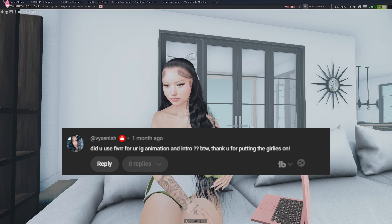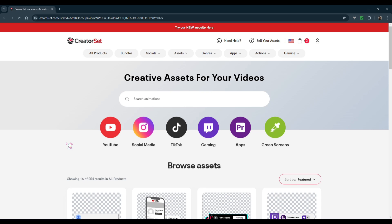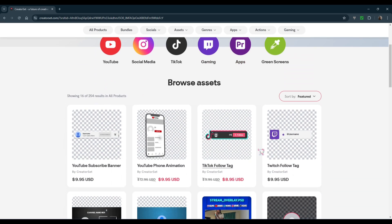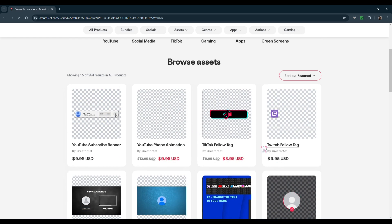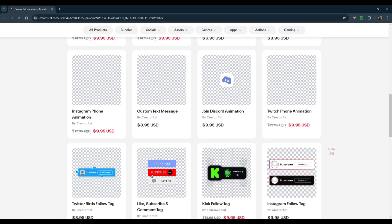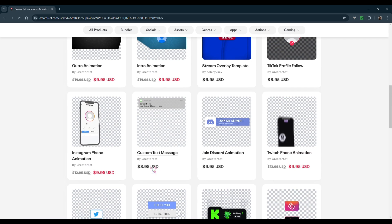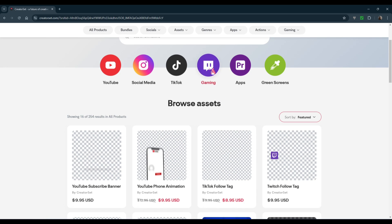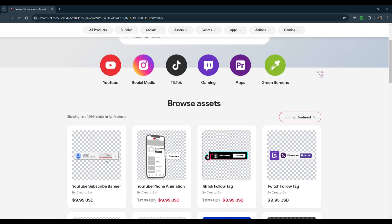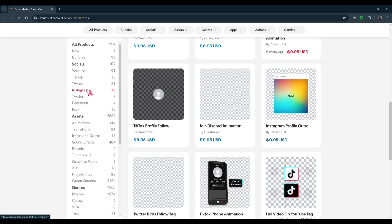Next question from Vixenish — where did I get my Instagram animation and intro? It's a site called Creator Set. I remember seeing it on TikTok about a year ago when someone was promoting it, and I've loved it ever since. They have a bunch of stuff on here — if you watch Twitch you'll definitely recognize a lot of it, like phone animations and various overlays. They have settings for Premiere Pro editors, Kick alerts, Instagram, Twitter, like/comment/subscribe buttons, YouTube, TikTok, Twitch, and green screen assets.